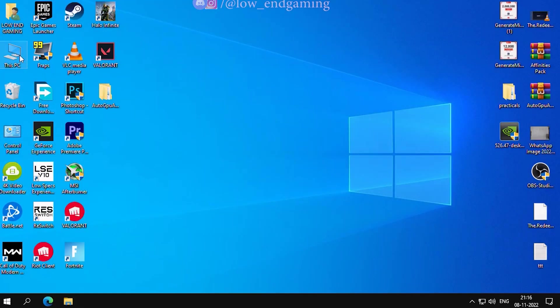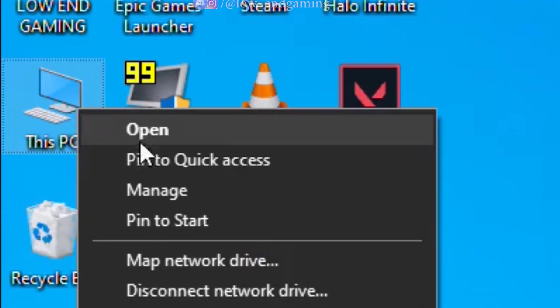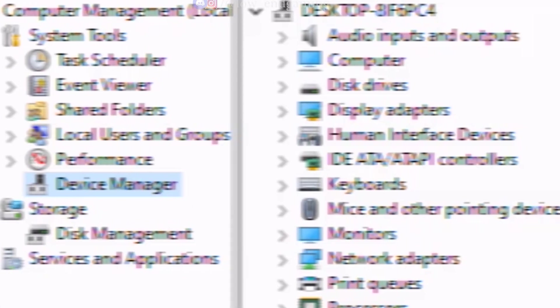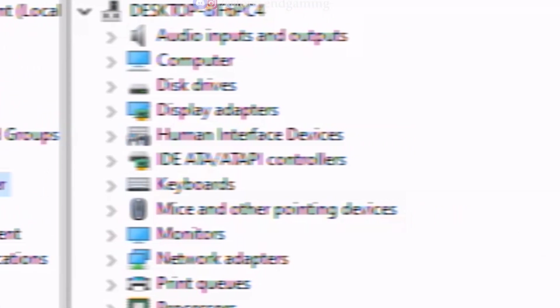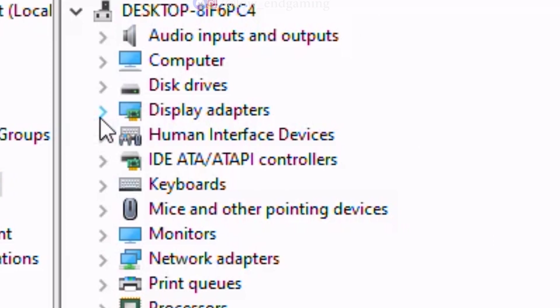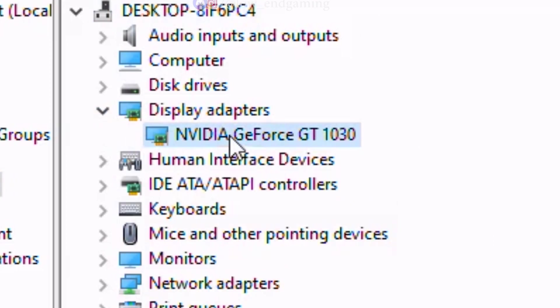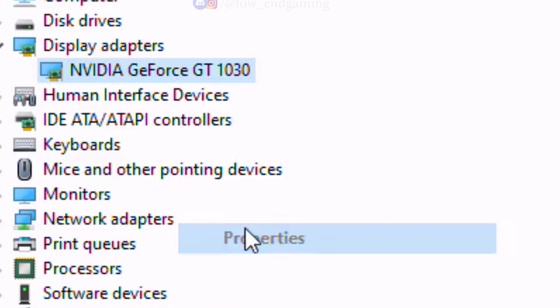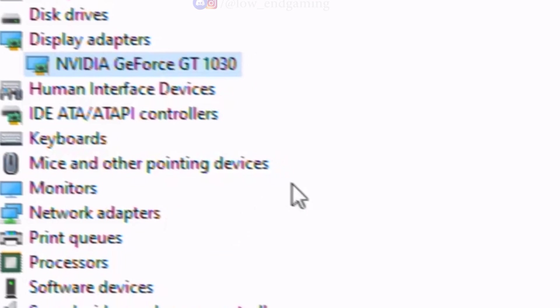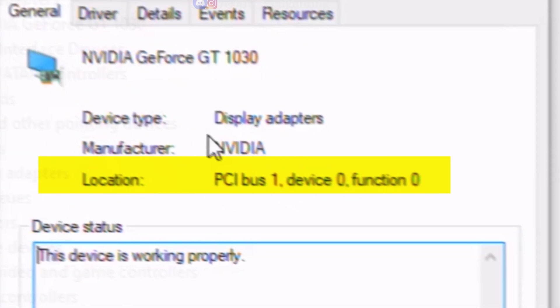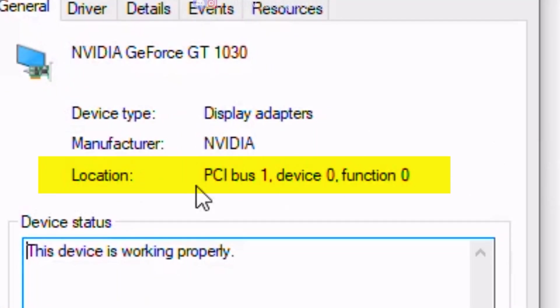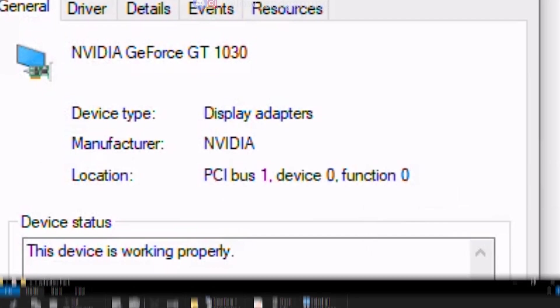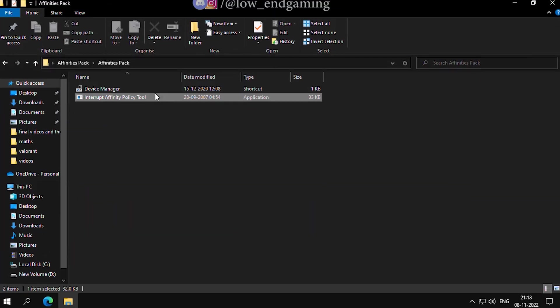Now right-click on this PC and click on Manage. Open the Device Manager. Under the Display Adapter, select your GPU and click on Properties. Now down here remember the device location we will need it for later. Now close the Device Manager.